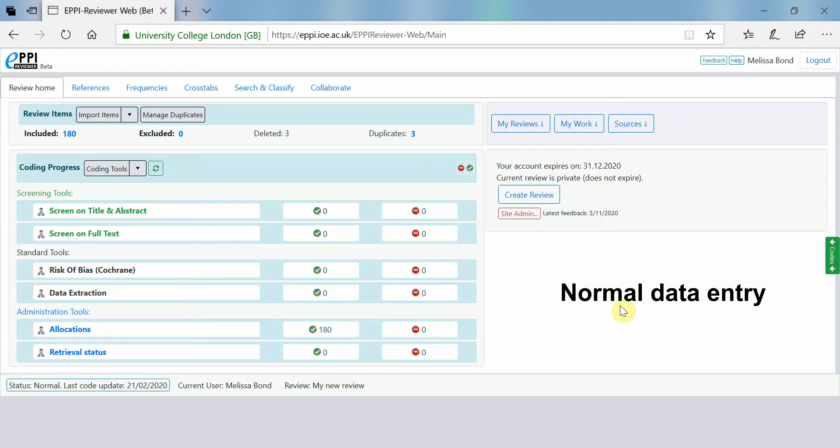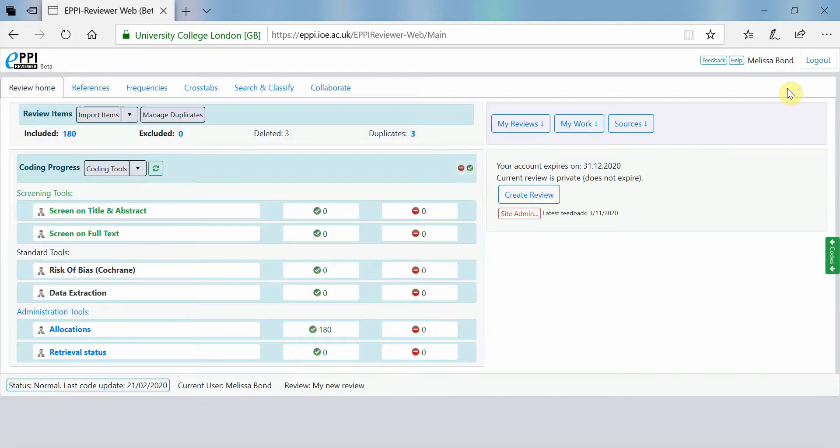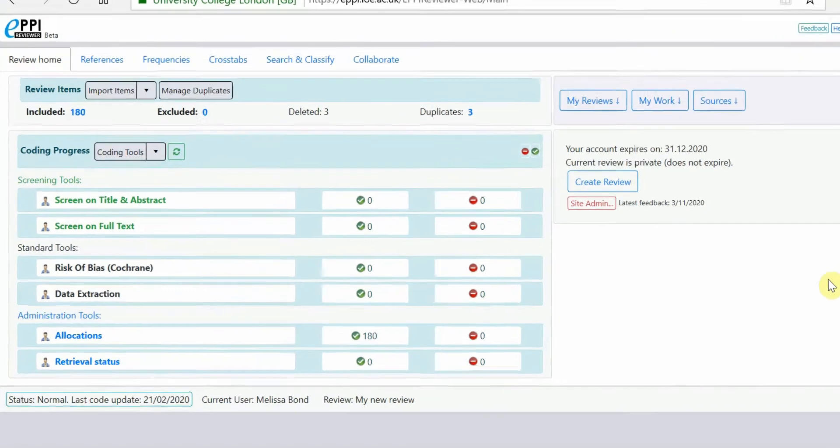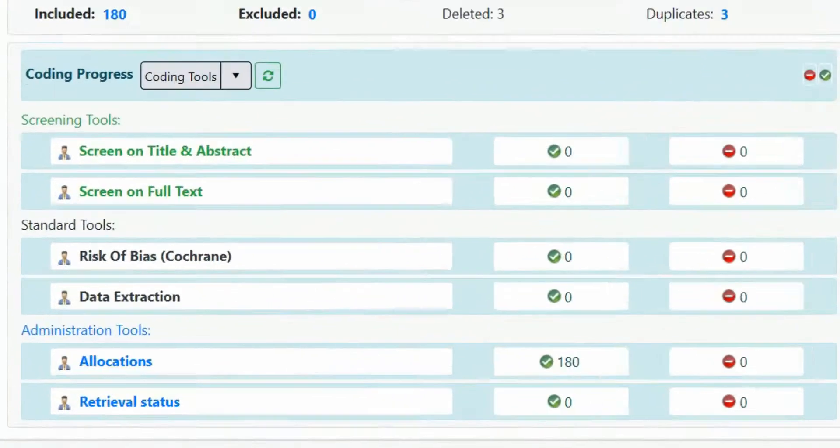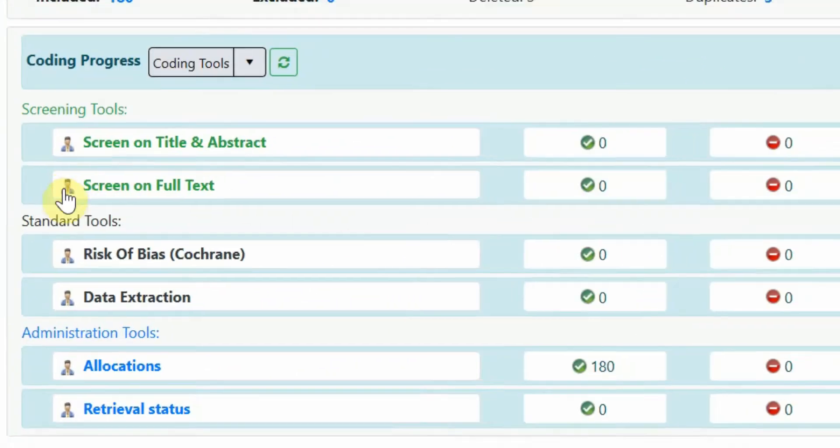Normal data entry is when just one person is applying codes to items and is the automatic data entry mode for coding tools when you import the standard coding tools into EpiReviewer. You can easily see that a coding tool is set to normal data entry mode when there is an image of one person next to it.